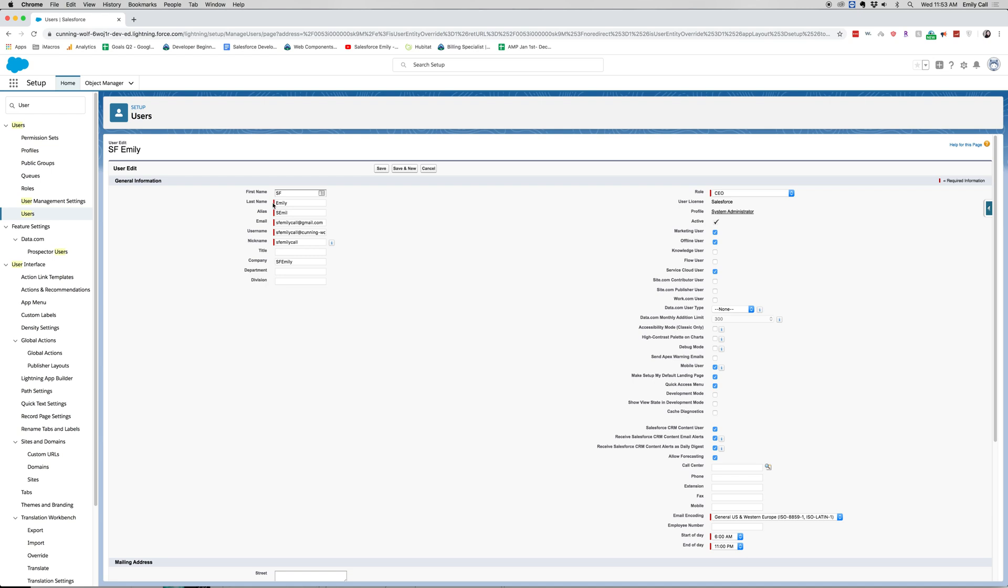So let's see, we've got our name, our first name, our last name, alias, email, username, and my nickname.